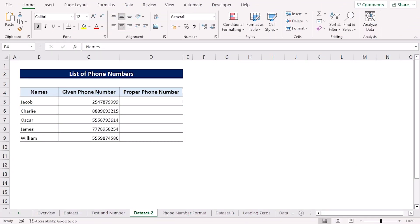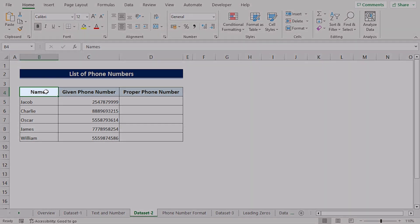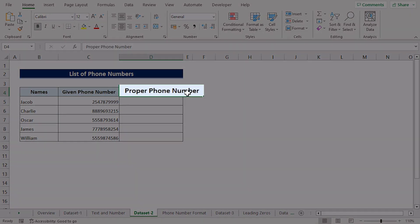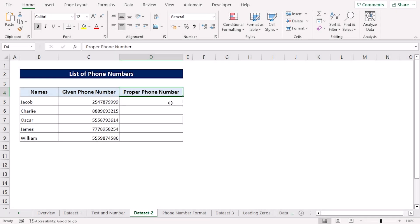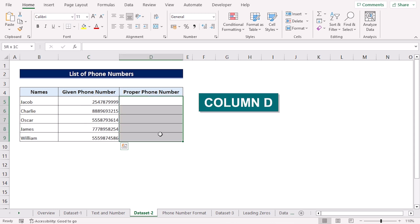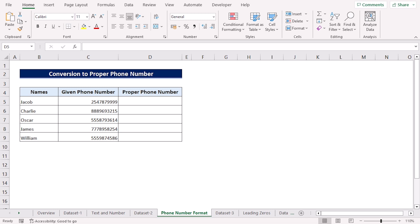For our second example, let's assume the list of phone numbers dataset, which contains the names, the given phone number, and the proper phone number column. In this case, the given phone numbers are not formatted correctly, so we want to fix their formatting and get the proper phone number in column D.